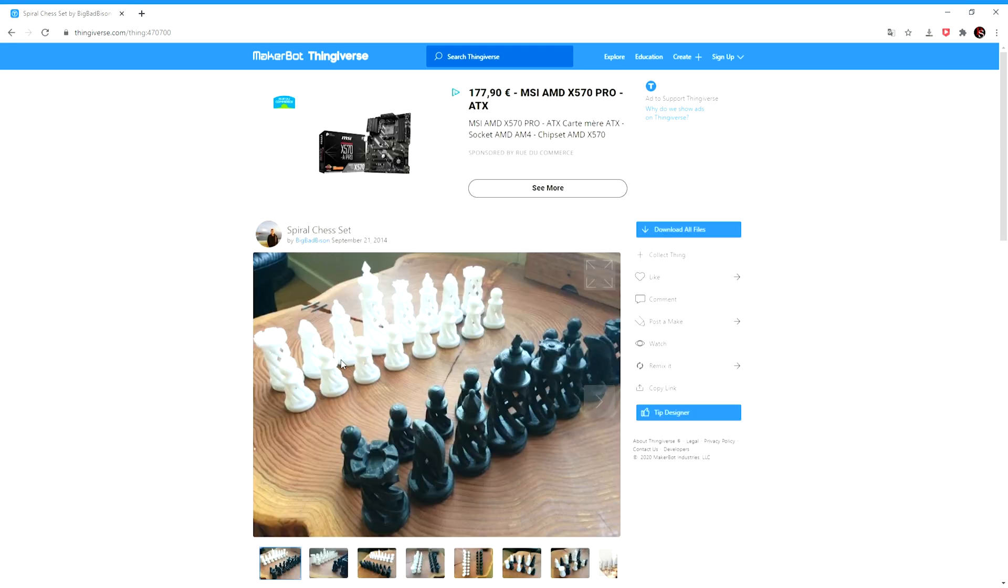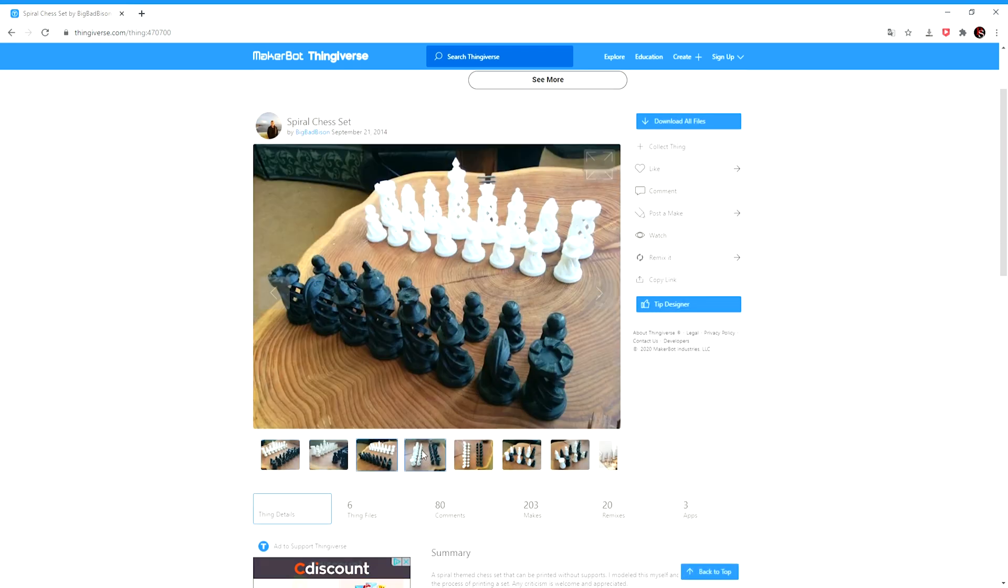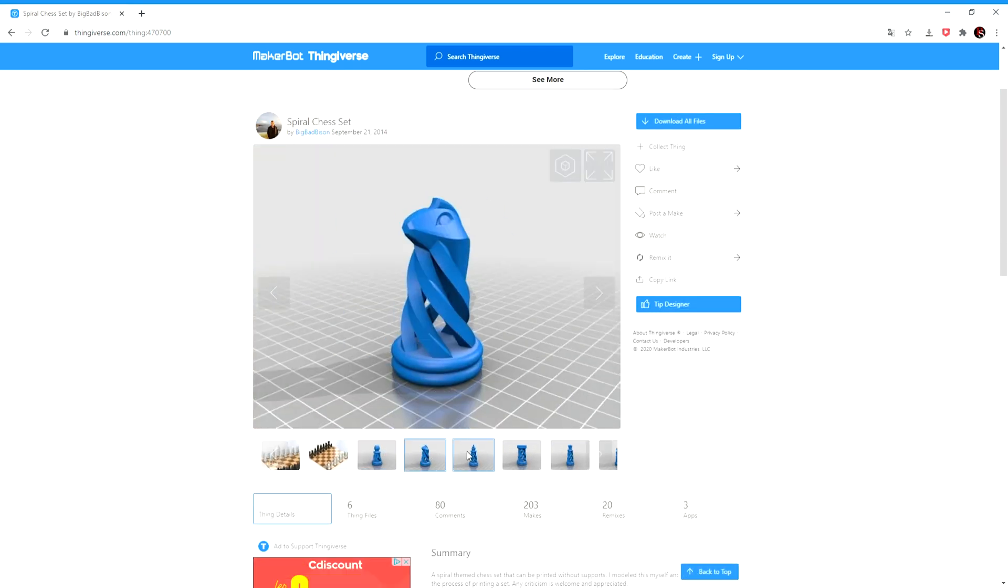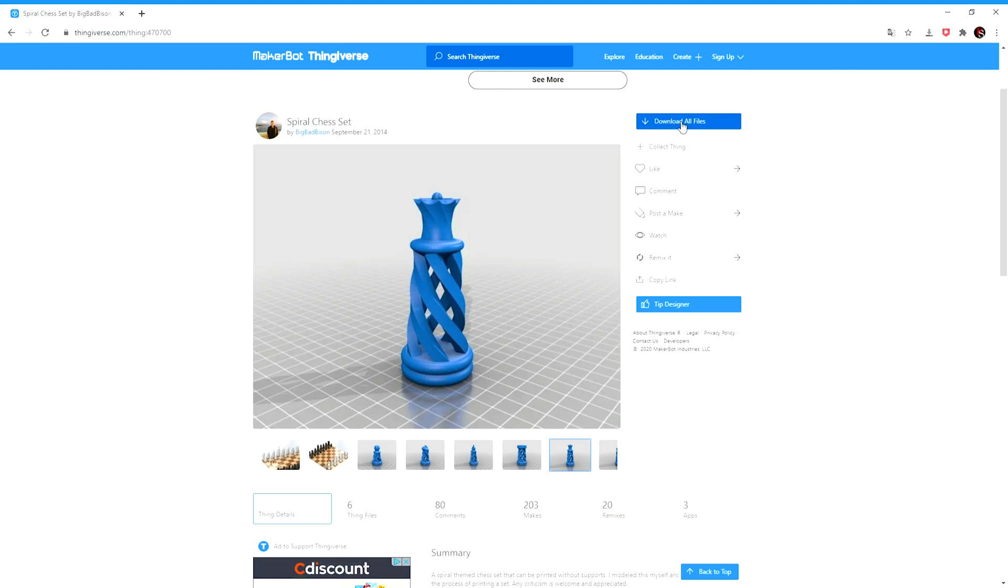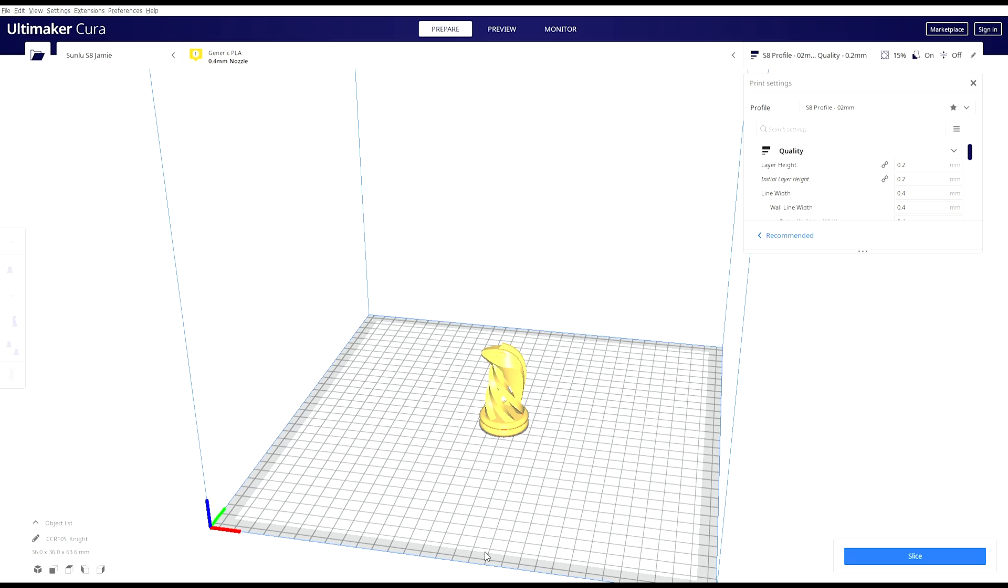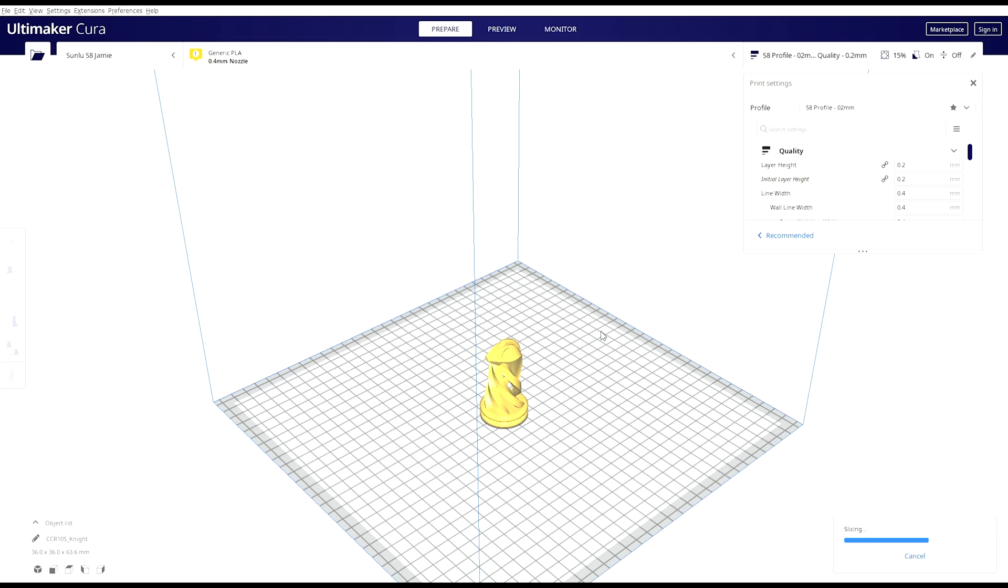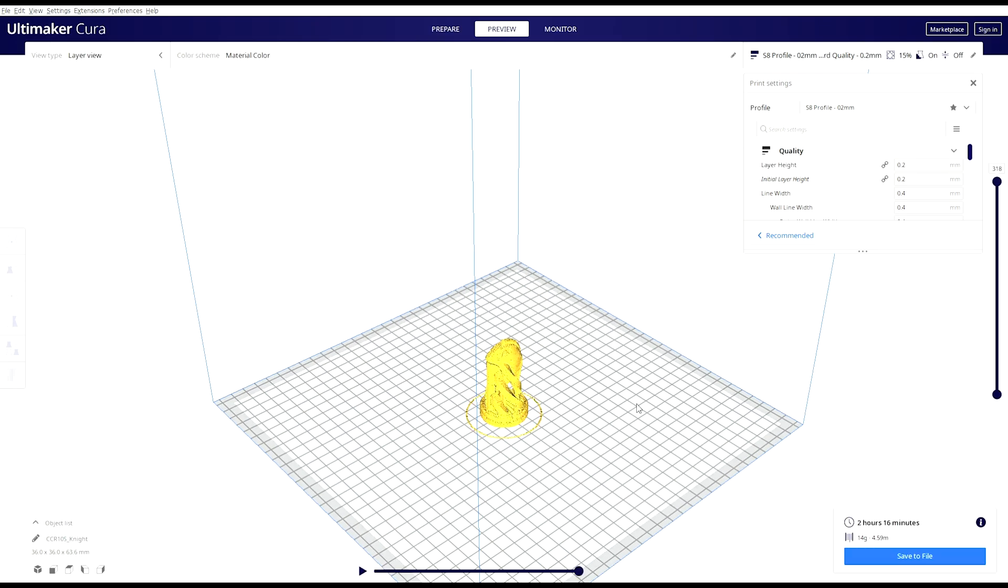I chose a small piece on Thingiverse to print. I've been wanting to print a chess set for a very long time, so I chose to print a knight.